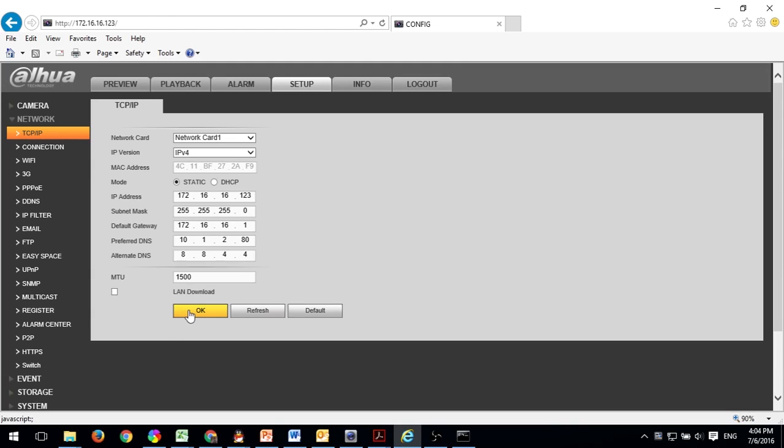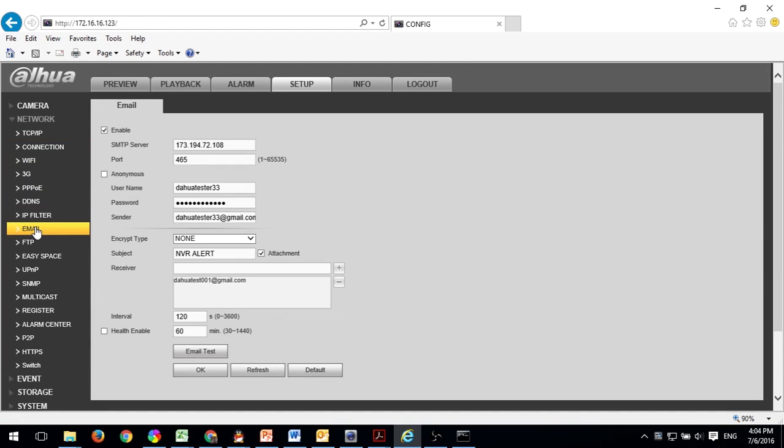Next, go to OK to save it. Then go back to email.